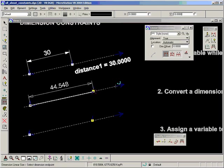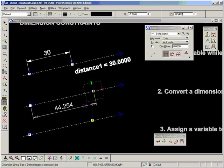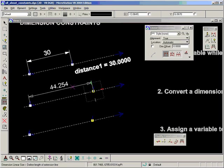But this time we're going to leave the constraint checkbox off and just place the dimension as normal. Again using tentative snap on the points, and let's just place the dimension as normal.